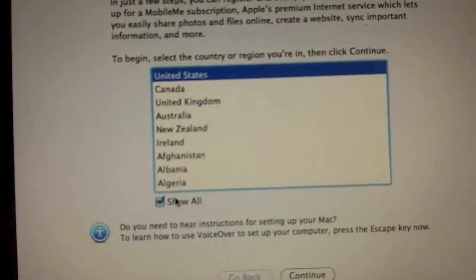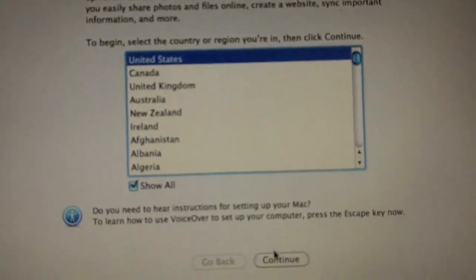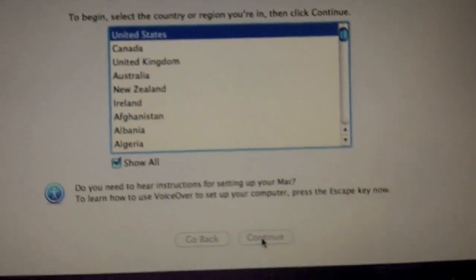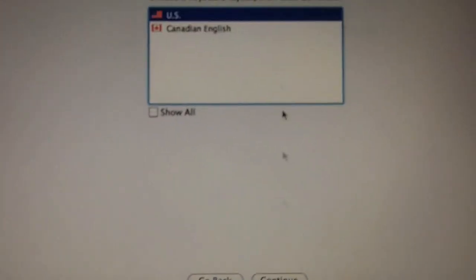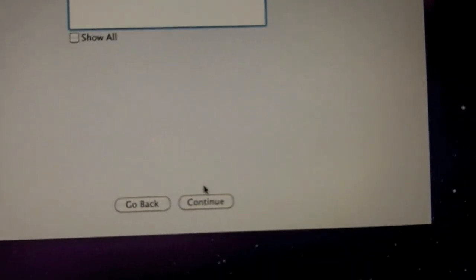So beautiful. Alright, so now's the easy part. All you have to do is go through the setup, which is very easy.